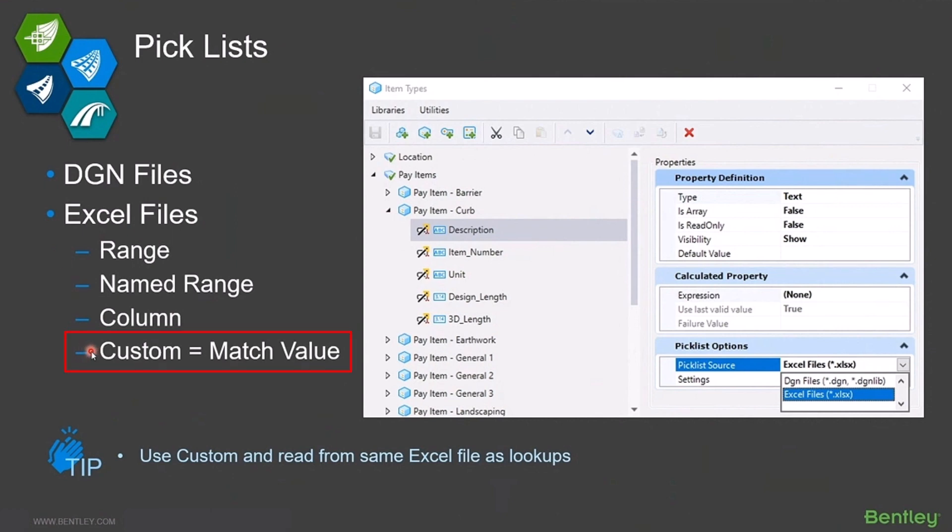The custom option allows you to match some value. So you're going to go out to that Excel file, match a value, and it's going to return a list of those things that match that value.